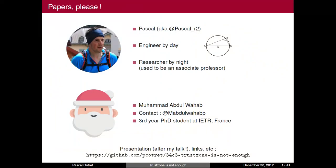Thanks for the introduction. I'm an engineer by day in a French company, working as an embedded system security engineer. But this talk is mainly about my spare time activity as a researcher and hacker. This work was done with a PhD student called Muhammad, a third-year student in a French lab. This talk is mainly a presentation of our work about embedded system security, especially the debug components available in ARM processors.